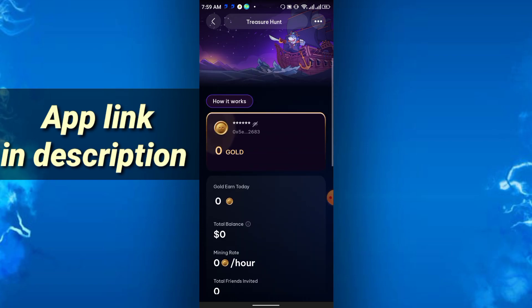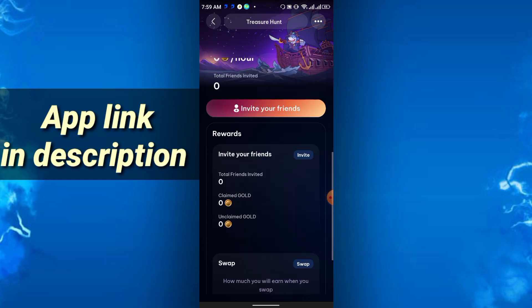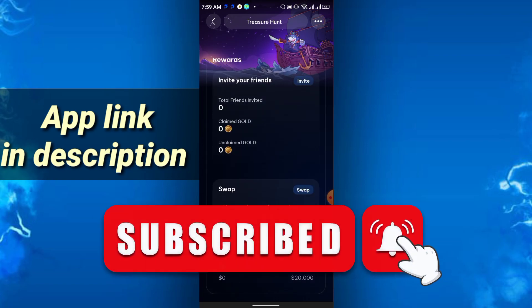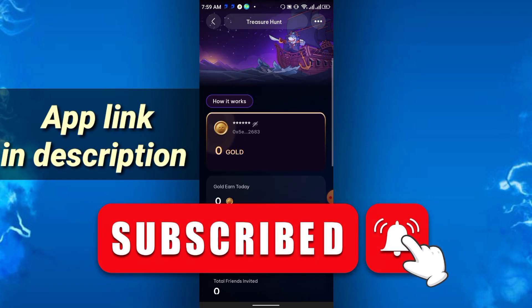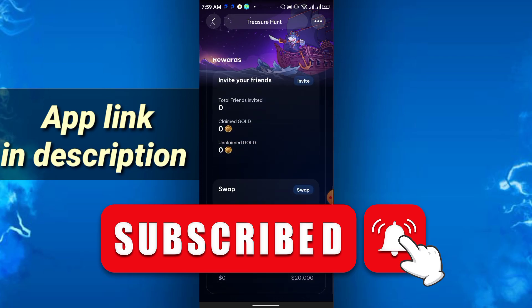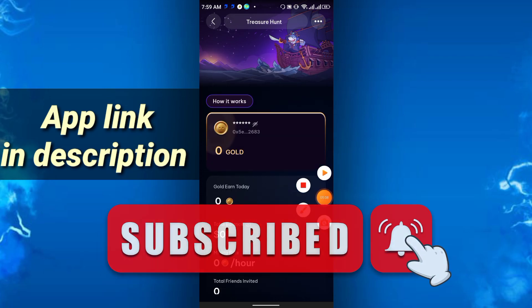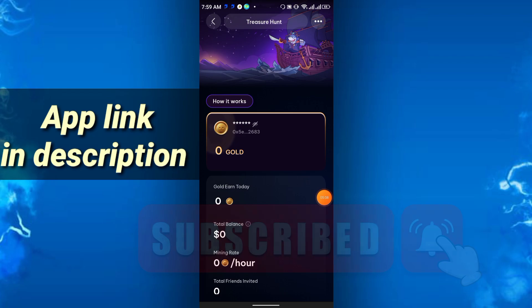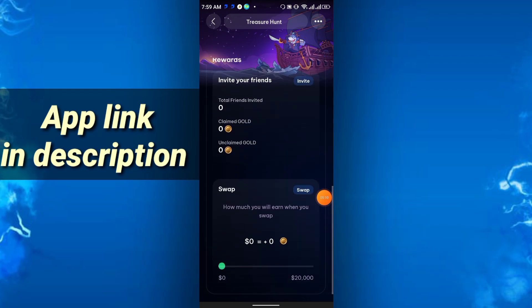So that's it for today's video. See you in the next video. Please like, share, and subscribe to my channel. Thank you everyone.